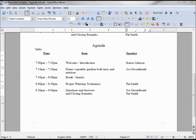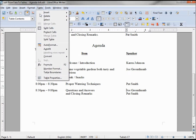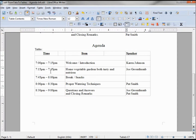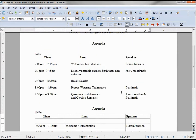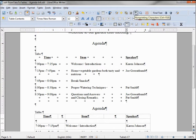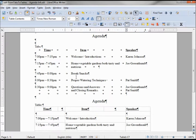Let's take a quick look at those table boundaries by going up to Table > Table Boundaries and turning them on. Here we can see the table behind the agenda. Looking at our tabs and turning on our non-printable characters, that looks a little messy.